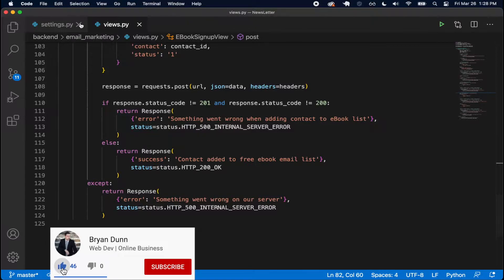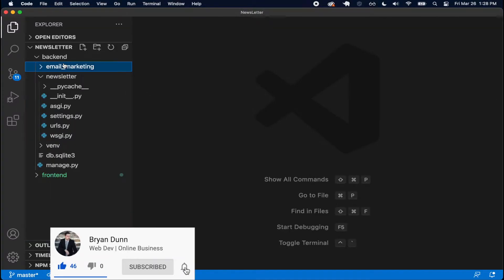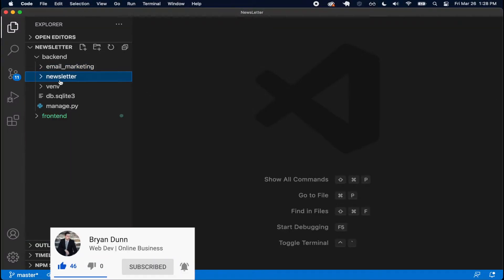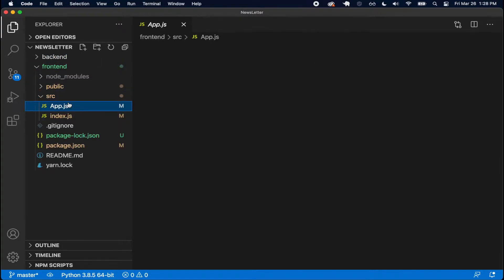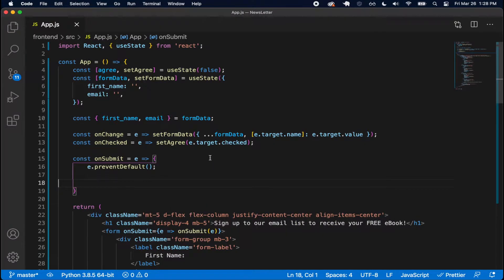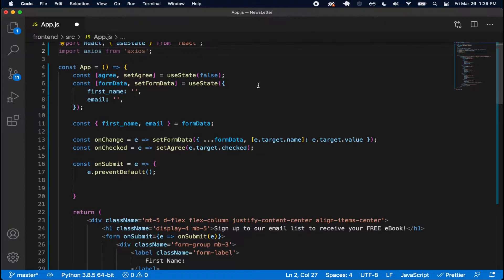Let me close up the backend files since I don't need to deal with the backend anymore. Let's open up our front end source app.js and close that side window. I already imported Axios inside of here, and now I'm going to import Axios from Axios so I can make this API request.